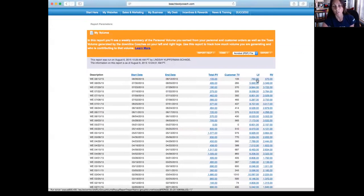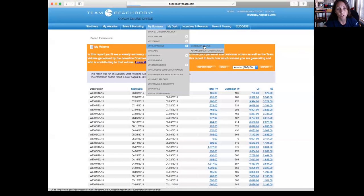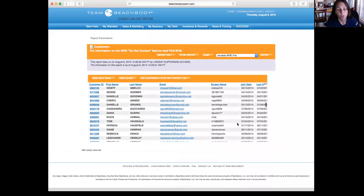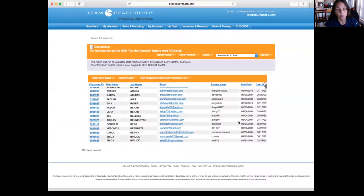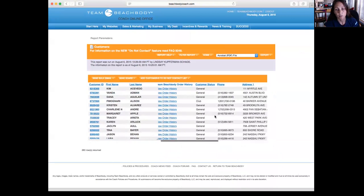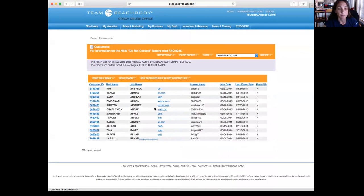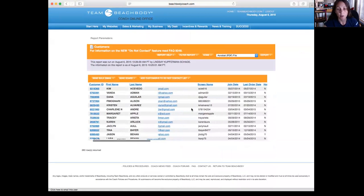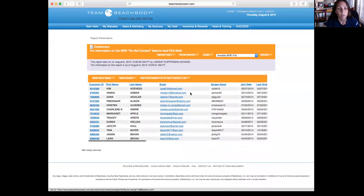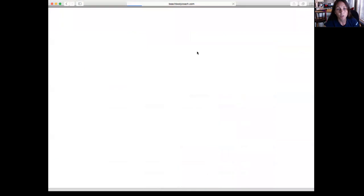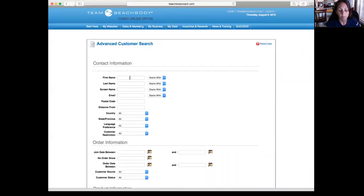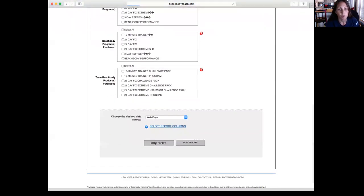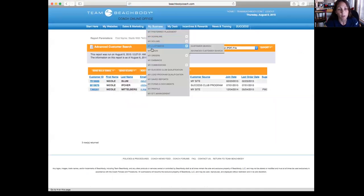If you go into My Customers, you can go into Customer Search, and you can pull up all of your customers right here. You can look and see their emails, their phone numbers, their addresses if you want to contact them, their join date, when their last order was. If you are looking for a specific customer, you can go into Advanced Customer Search and you just type in their name. Let's say Nicole, you can just type in a first name, show report, and it will bring up all your Nicoles.